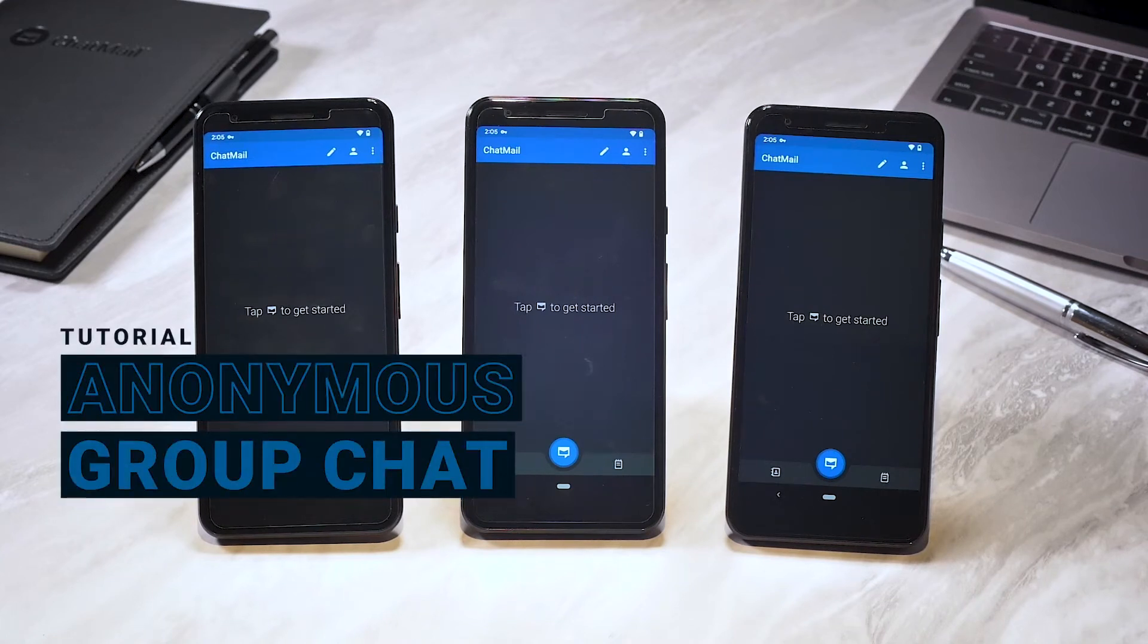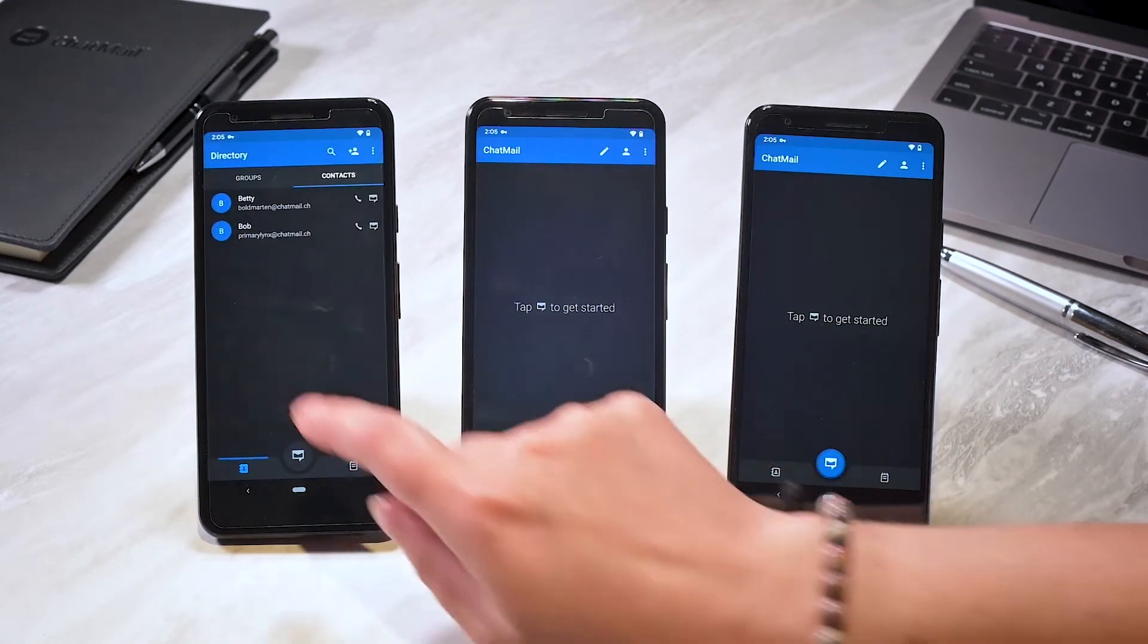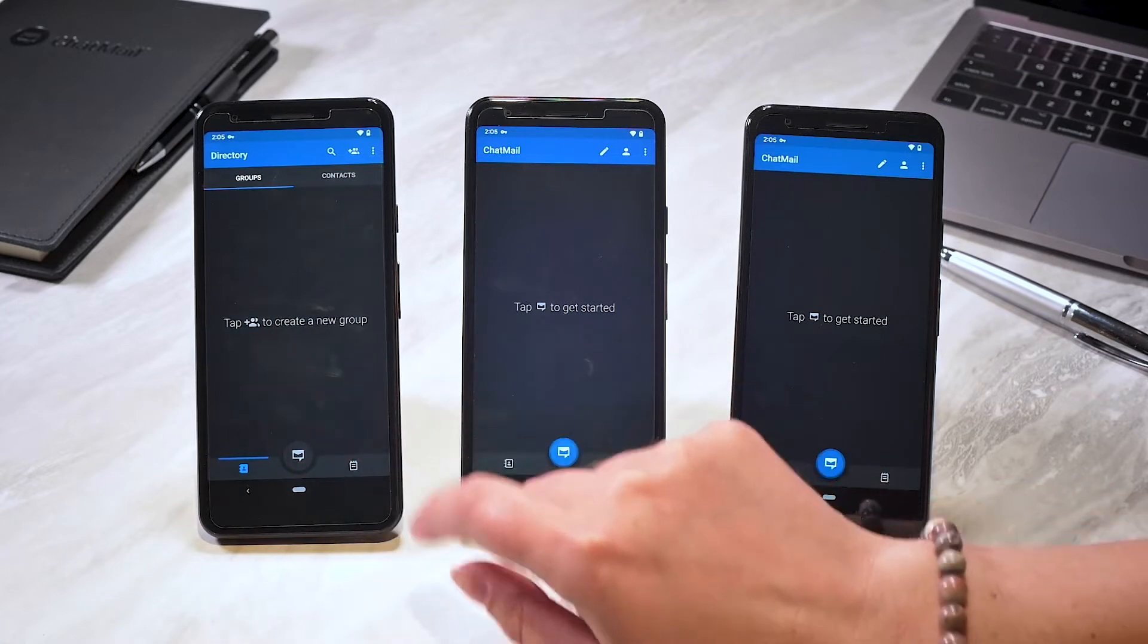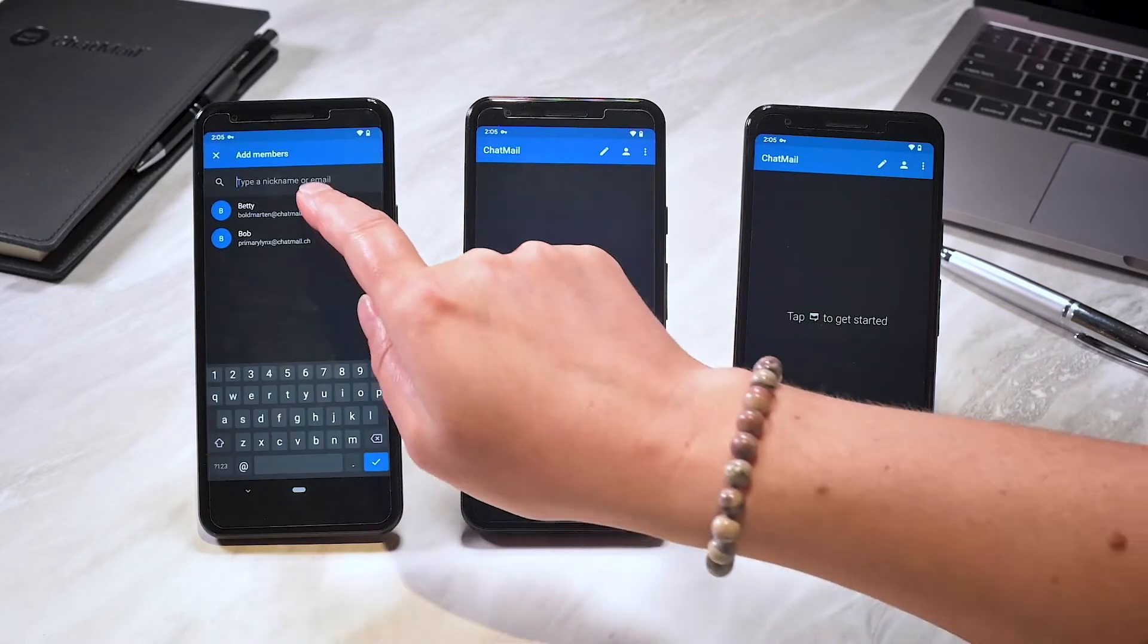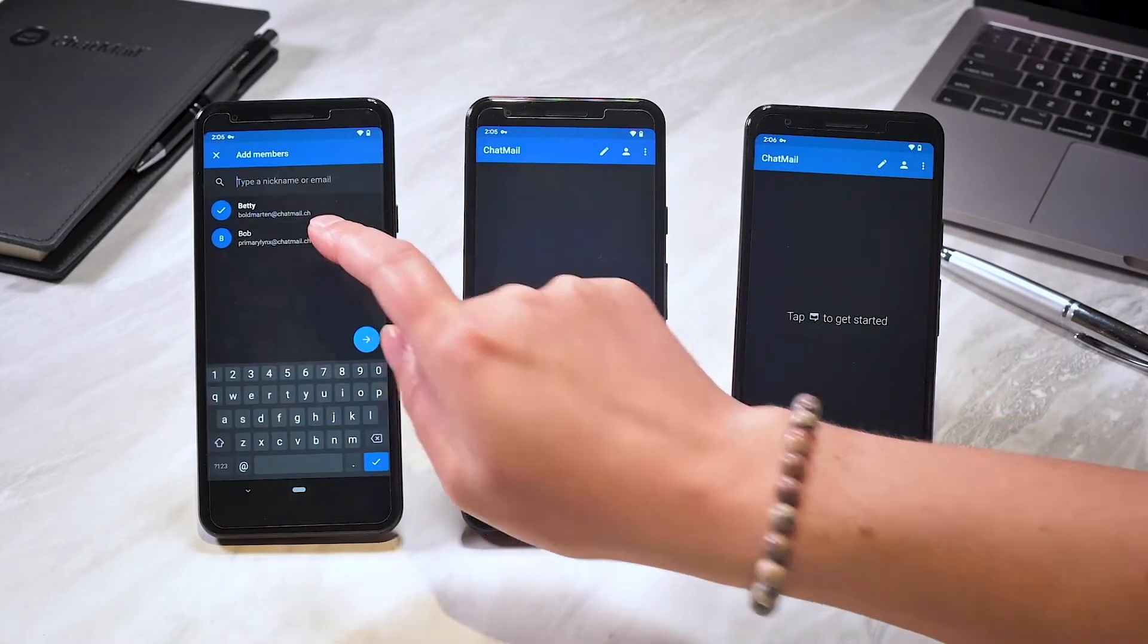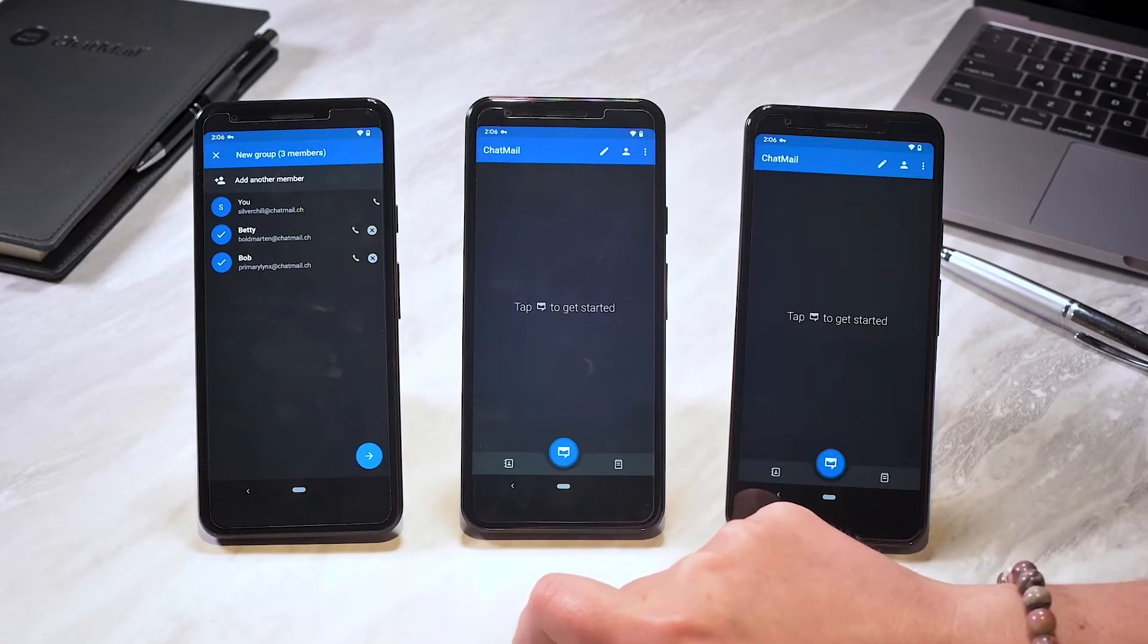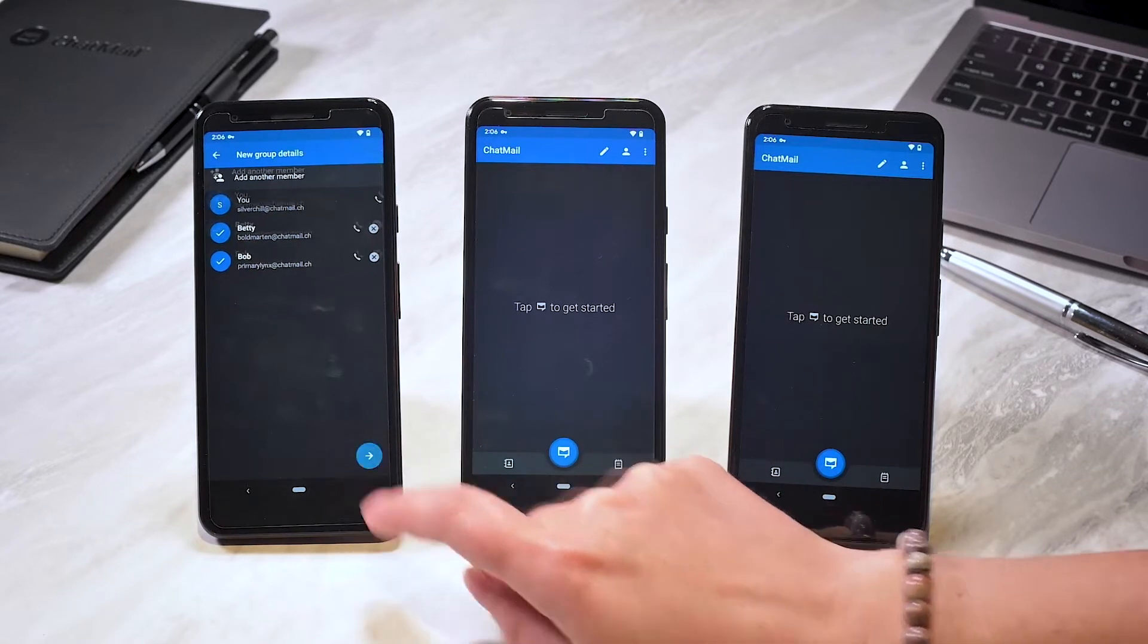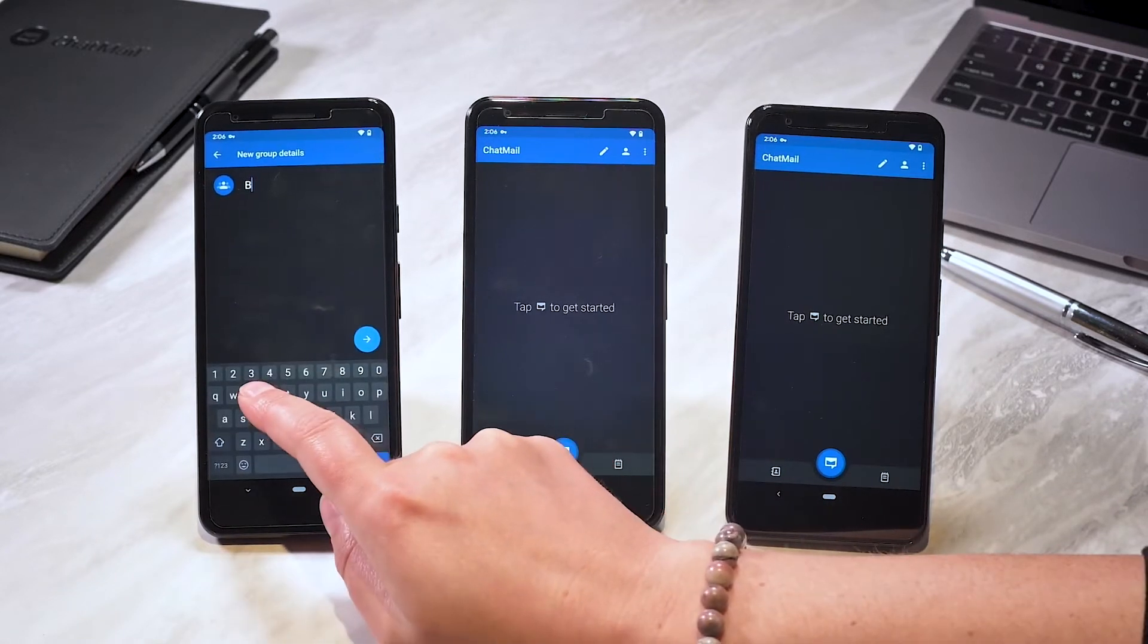Chatmail lets you create three-way anonymous group chats. From the directory, select the contacts you want to add and give the group a name.